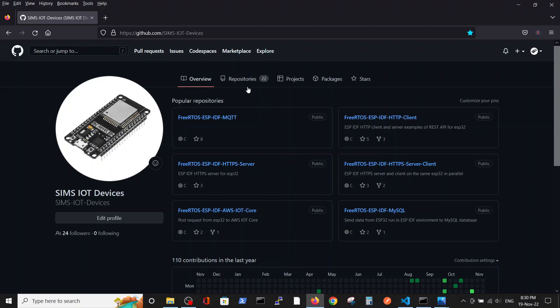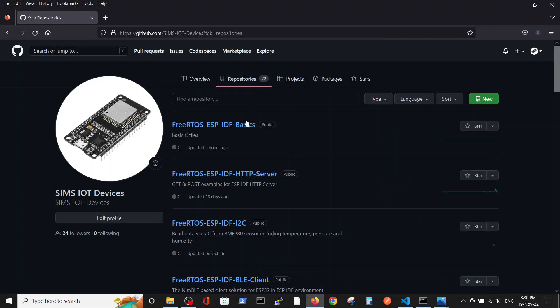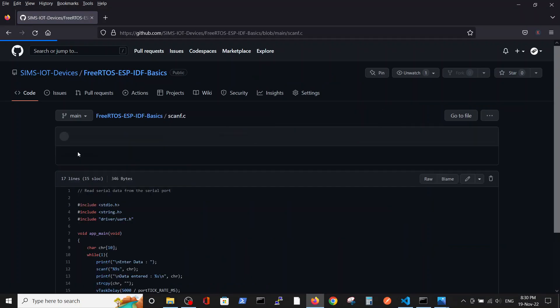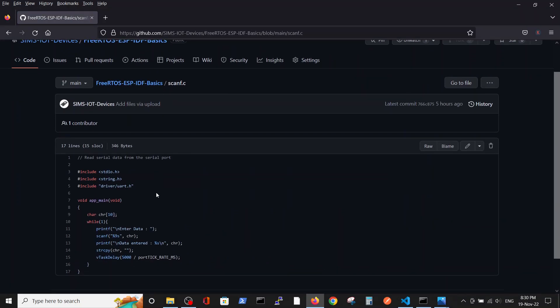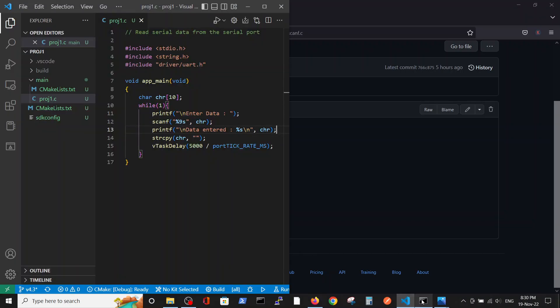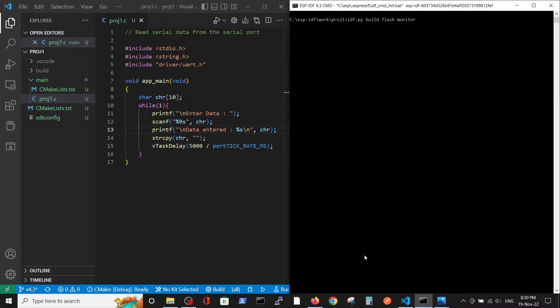What we are doing, as always, is we have a very simple code in our basic repository, which basically prints and scans the data. We will run it.